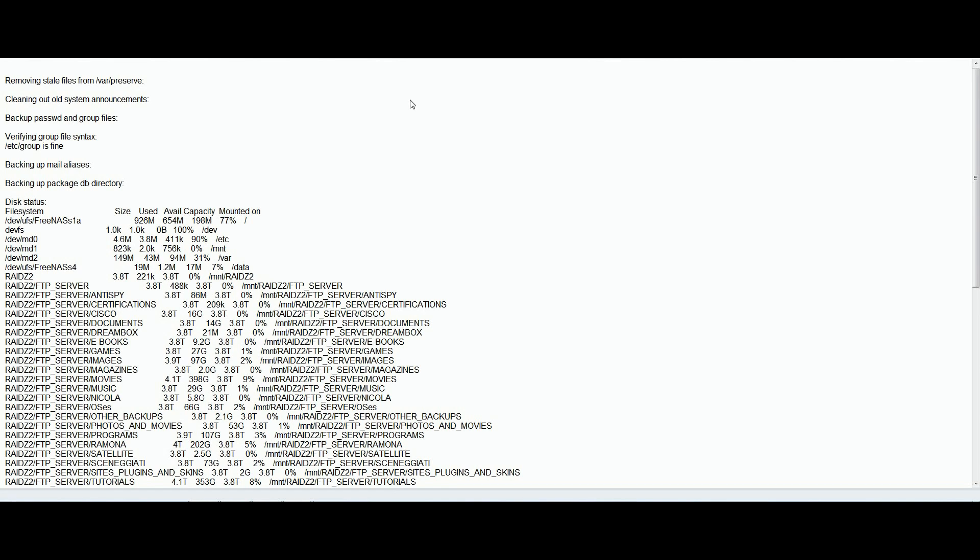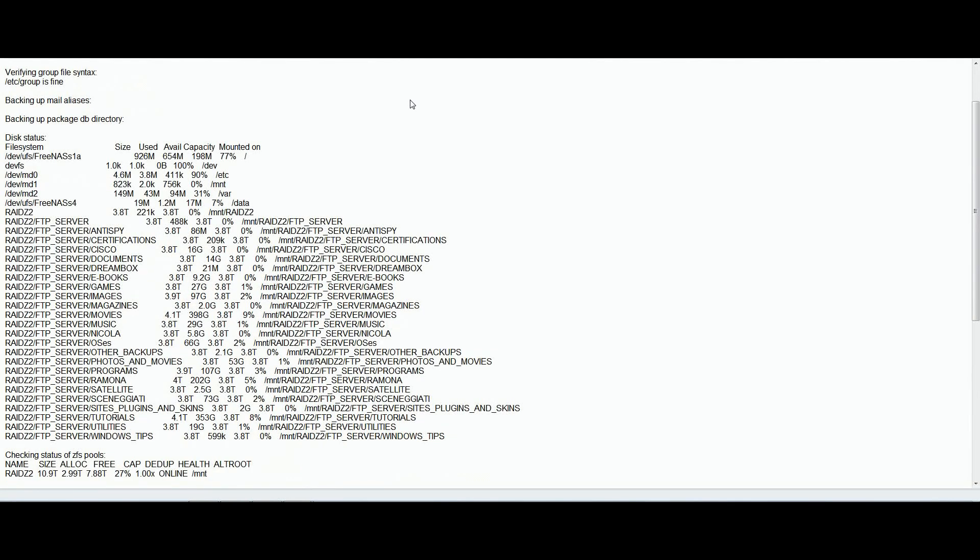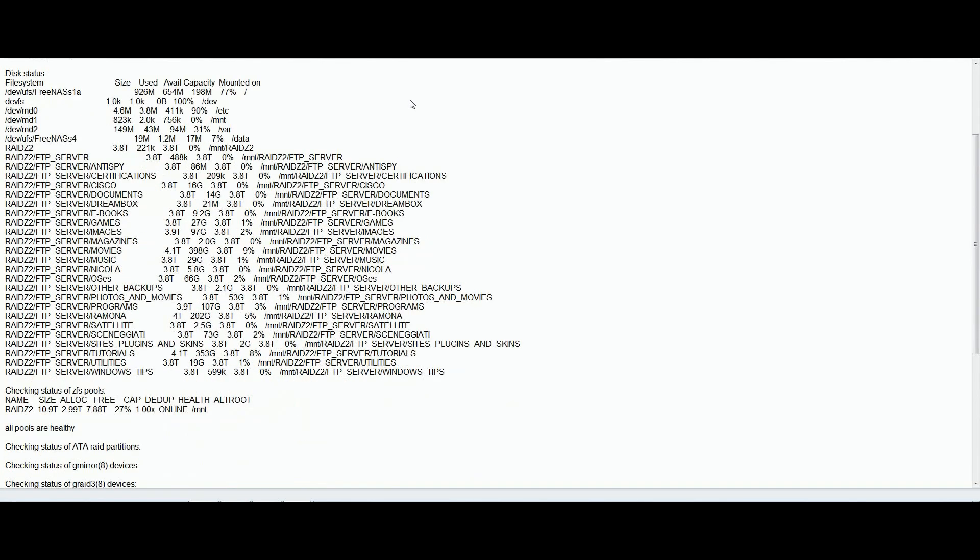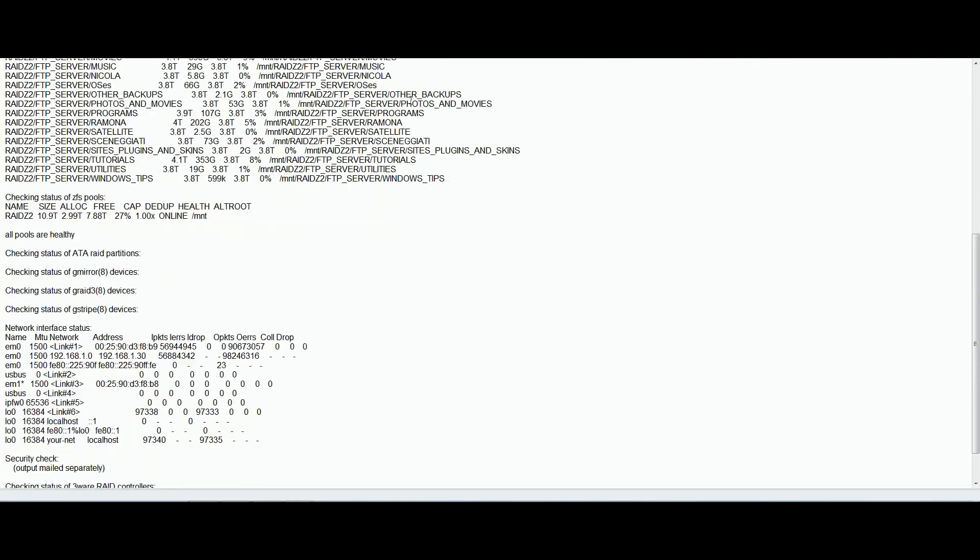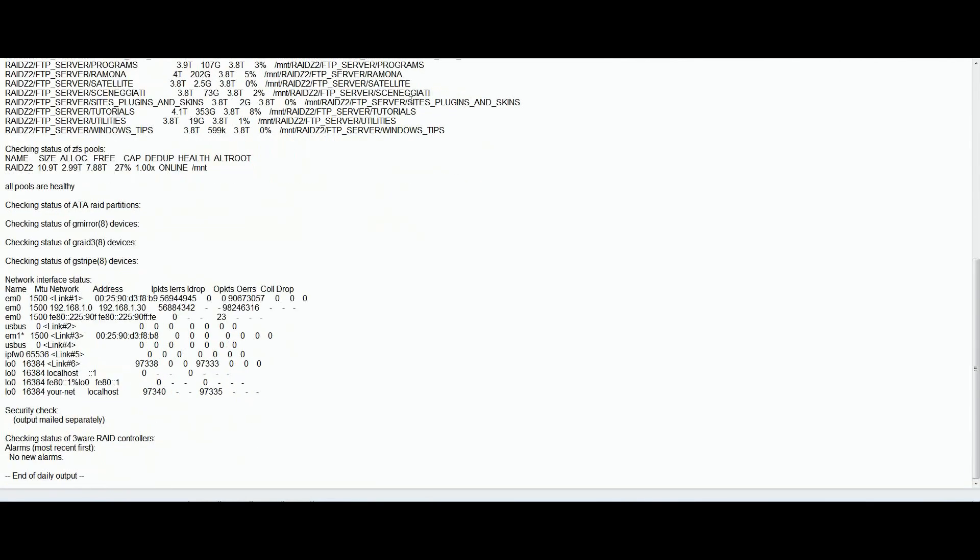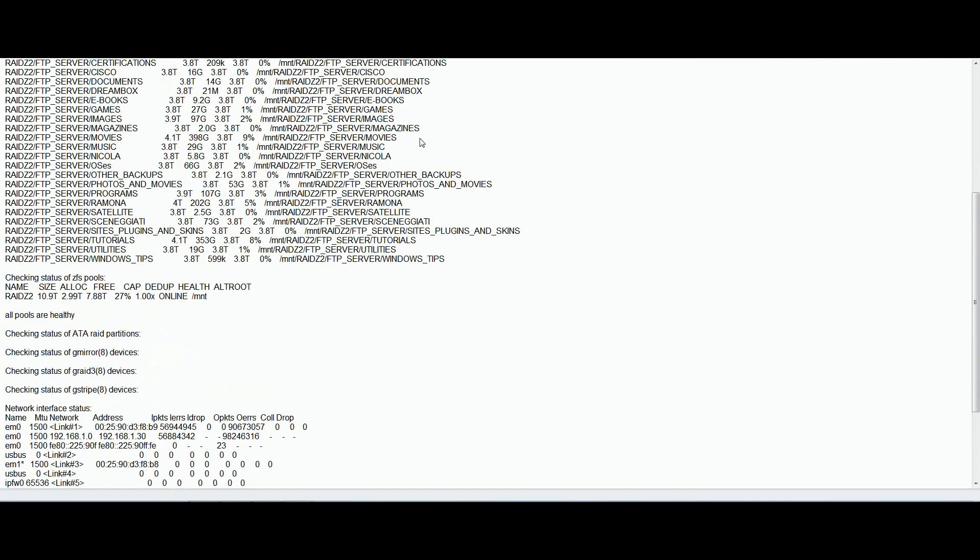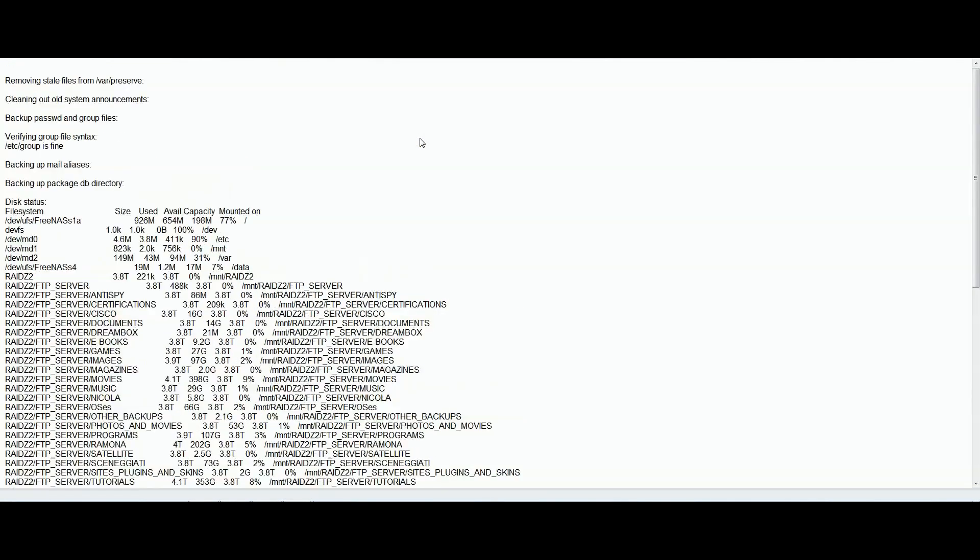Here I am showing a report sent by mail from my Freenas to me where I can see how much gigabyte that I have in each folder, if my disks are healthy, the EM0 IP address, some security check and some other data.